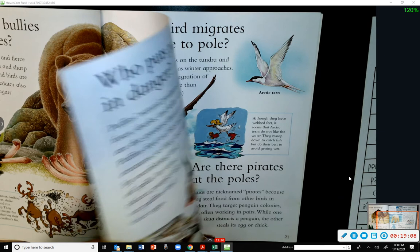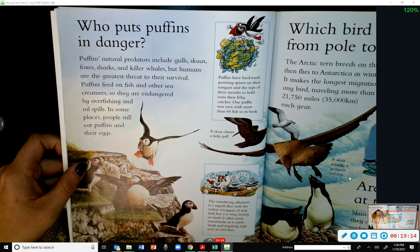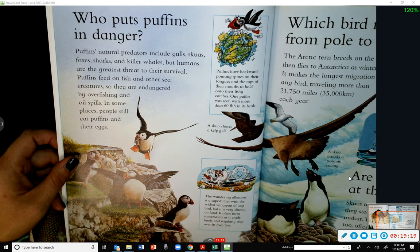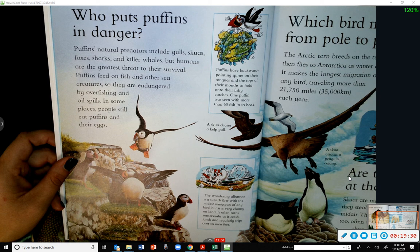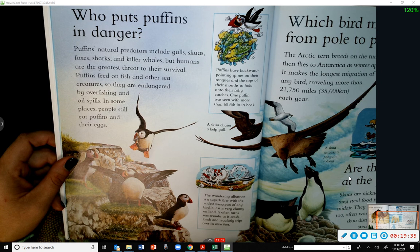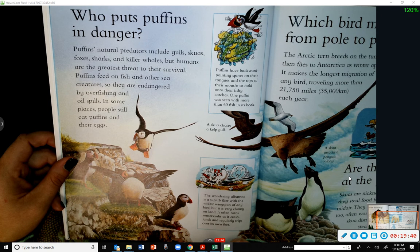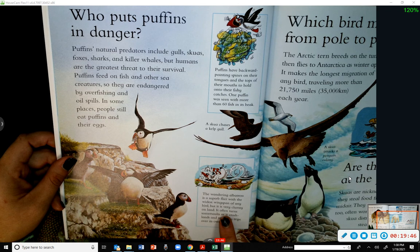Who puts puffins in danger? Puffins' natural predators include gulls, skuas, foxes, sharks, and killer whales, but humans are the greatest threat to their survival. Puffins feed on fish and are endangered by overfishing and oil spills; in some places people still eat puffins and their eggs. Puffins have backward-pointing spines on their tongues to hold onto fish — one puffin was seen with more than 60 fish in its beak.